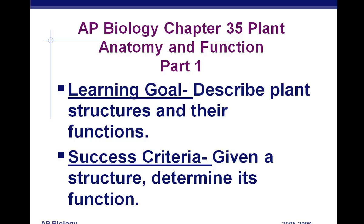AP Biology, Chapter 35, Plant Anatomy and Function, Part 1. Your learning goal is to describe plant structures and their functions.